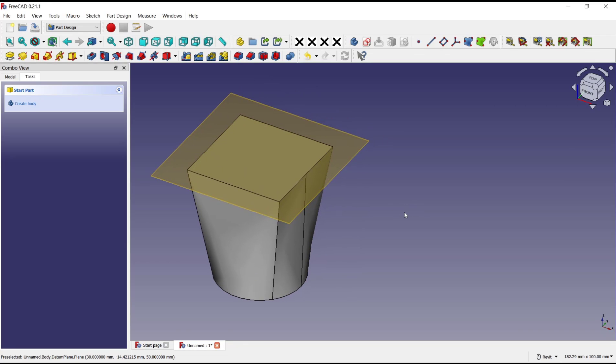Okay, that's it for basic FreeCAD tutorial, how to loft circle to square. If you have any question about this tutorial, you can comment below this video.